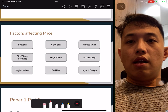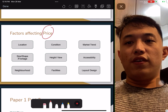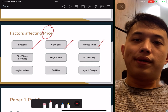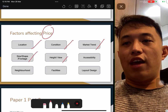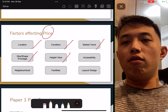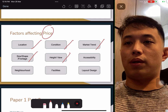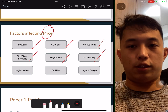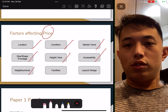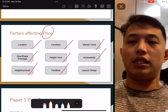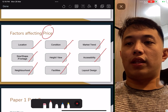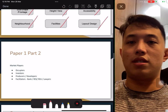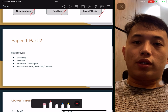Factors affecting prices: location, condition, market trend — the most popular one — size, shape, height and view. Higher floor means higher price and better view. Accessibility: is it near an MRT, a bus stop, or an expressway? Neighbourhood facilities — mostly condos are affected. Layout and design: how new or old is it, and what shape does the buyer want?